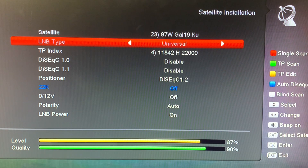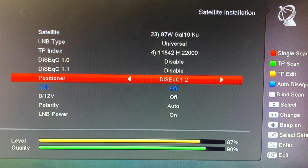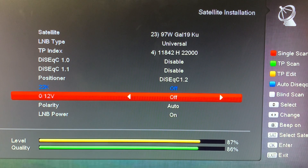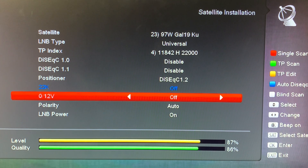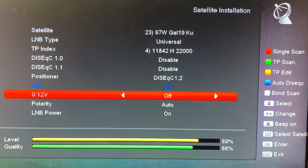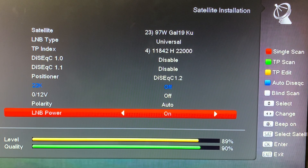You'll also notice that the 22k line is greyed out in the menu — that's the 22 kilohertz tone the receiver uses to switch between high and low band channels, and it's automatically set when you choose universal LNB. One other thing to watch out for: make sure that LNB power is turned on, otherwise your LNB won't receive any voltage from the receiver and it won't work.